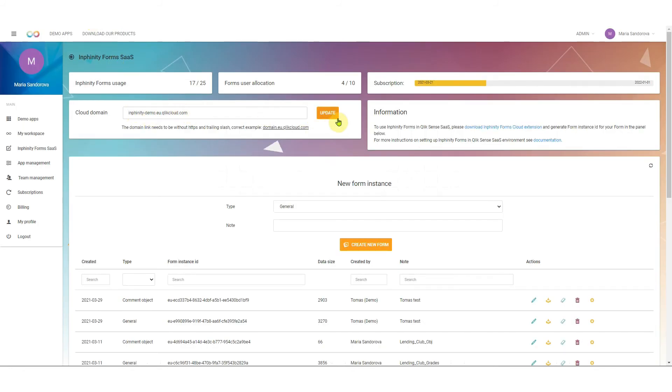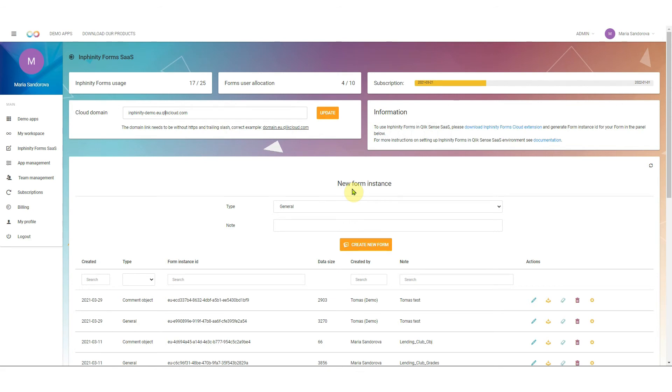Then you click update and the next step is that you can come here and generate new form instances. Form instance is the very same as you know from on-prem environment. Within your Qlik Sense on-premise you have this forms admin application for managing data storages these form instances.